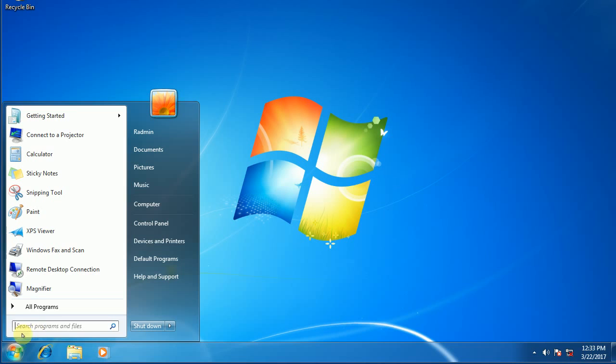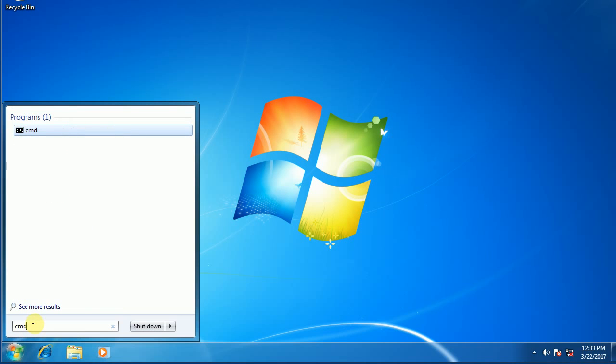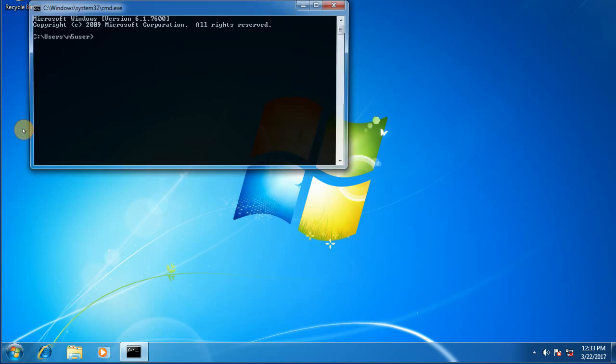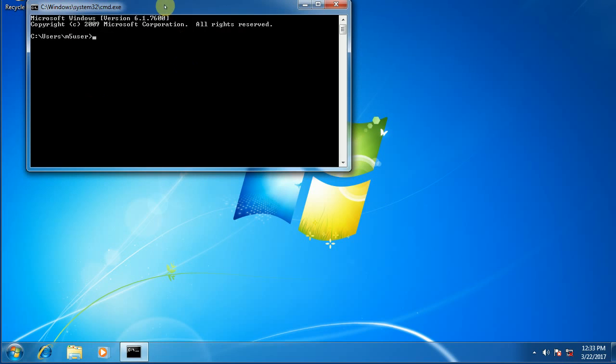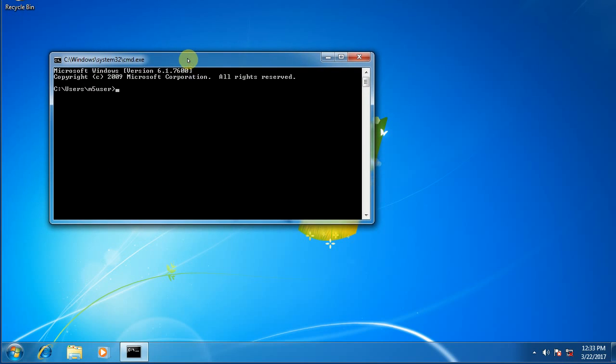For Windows 7 you would hit the little start button and then you would type in CMD. What you want is this little icon right here, that little black box with the letter C in it. For those of you who remember the days when we ran computers on the DOS operating system, this is pretty much the same thing.